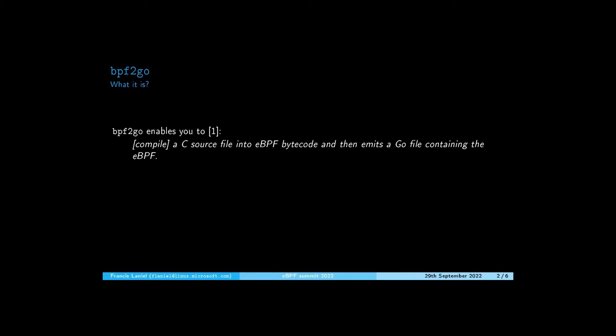In my work I use BPF2GO. According to the project README, BPF2GO enables you to compile a C source file into eBPF bytecode and then emits a Go file containing the eBPF. So BPF2GO permits you to call eBPF code from Go executables.